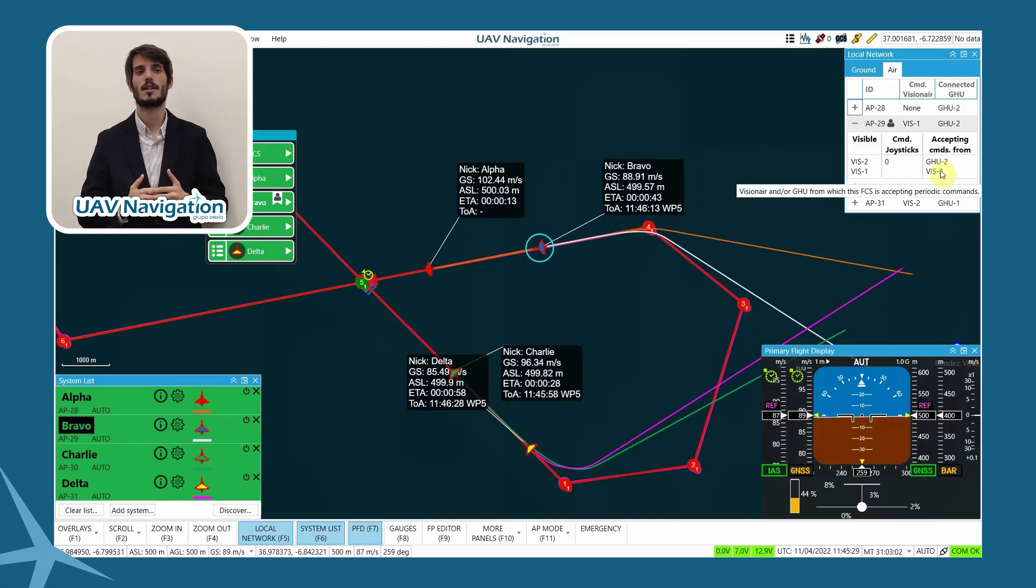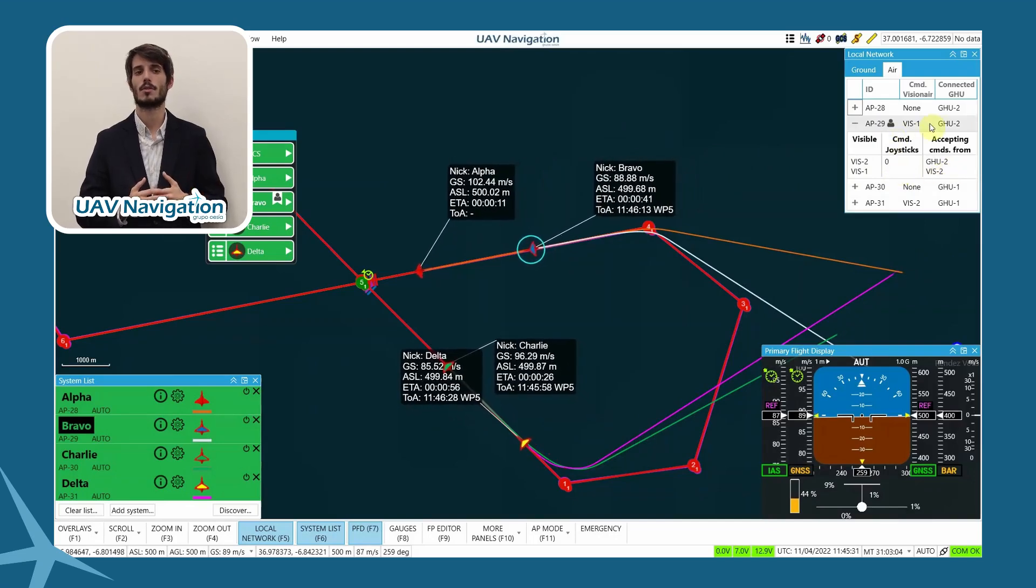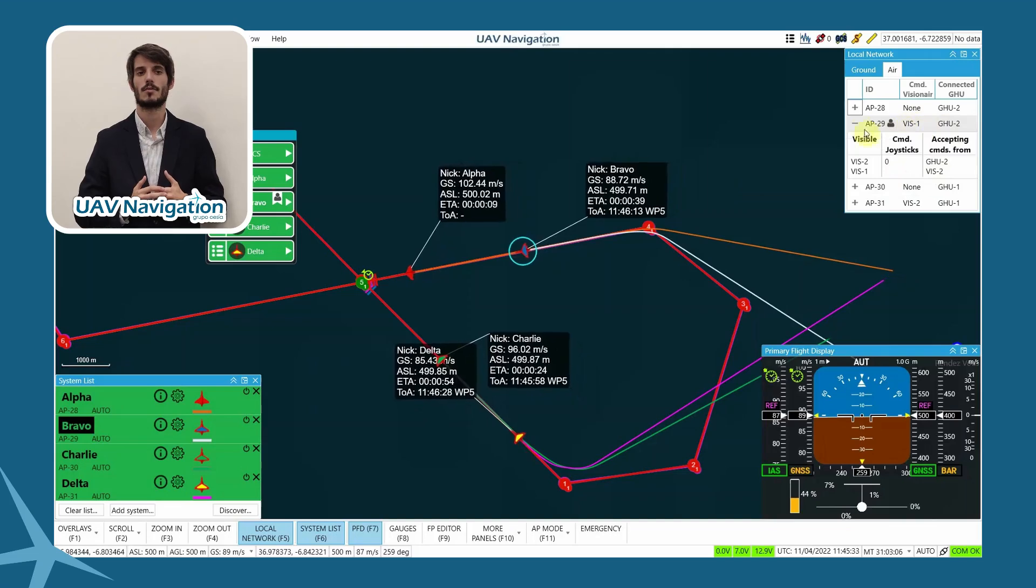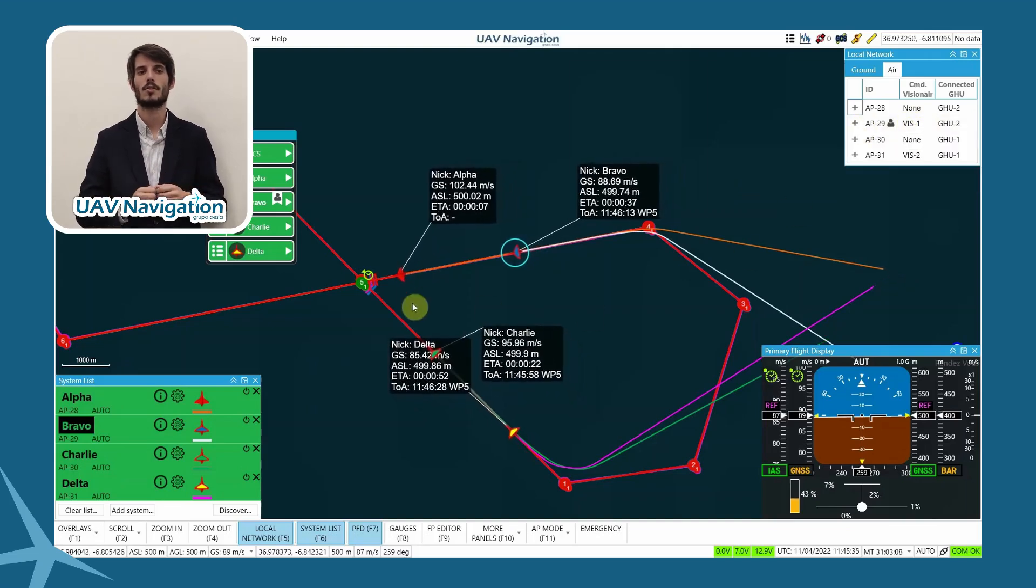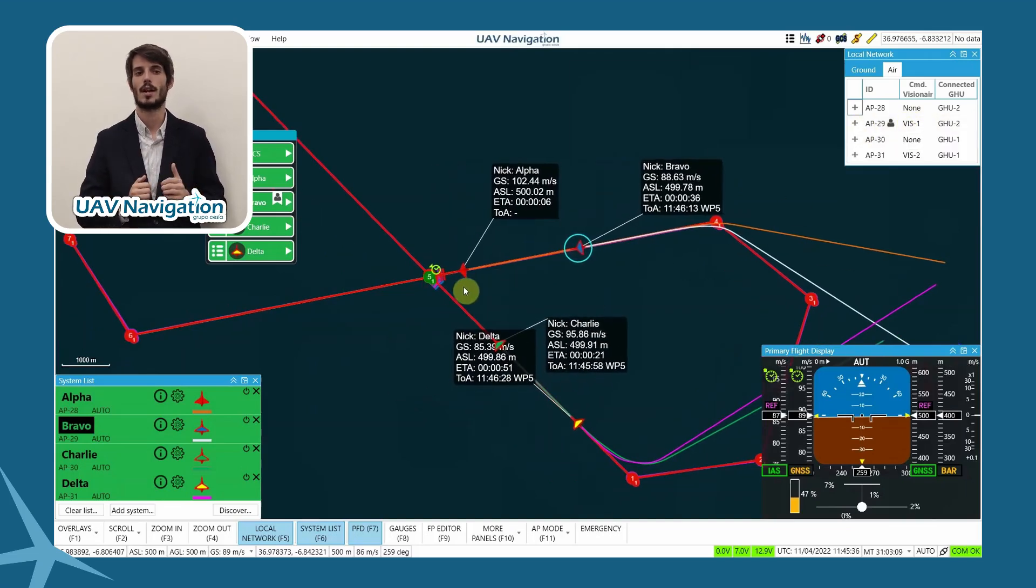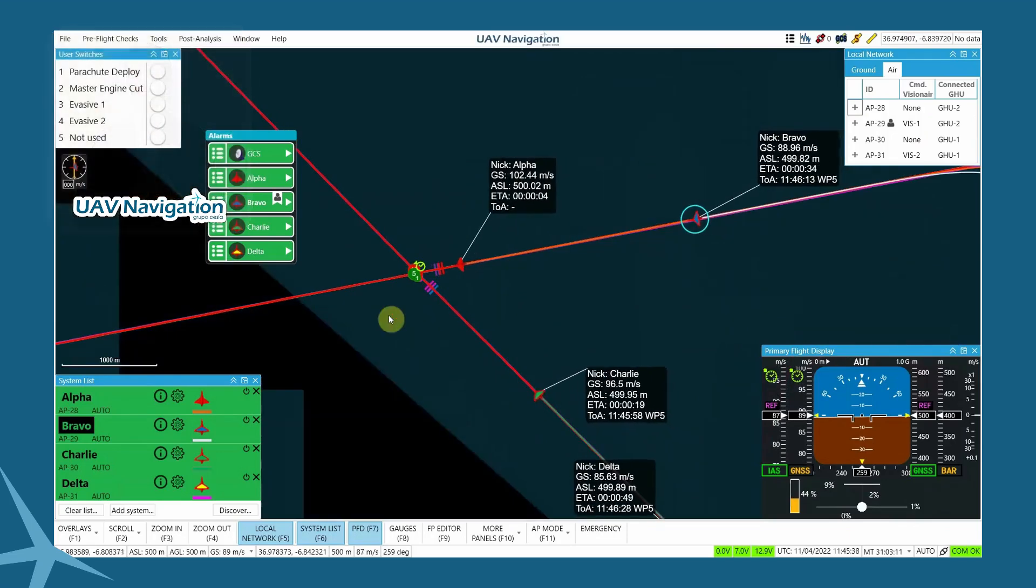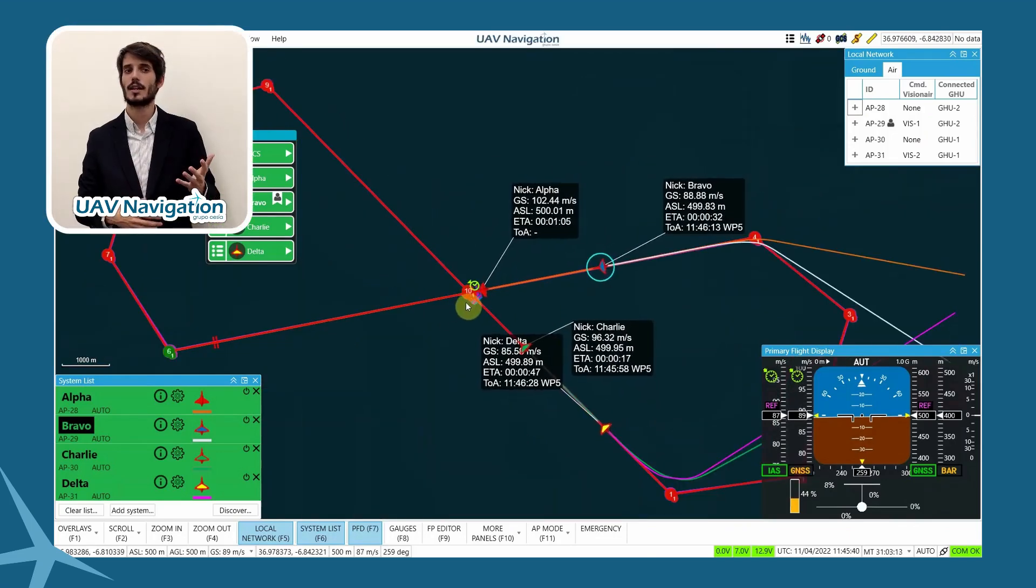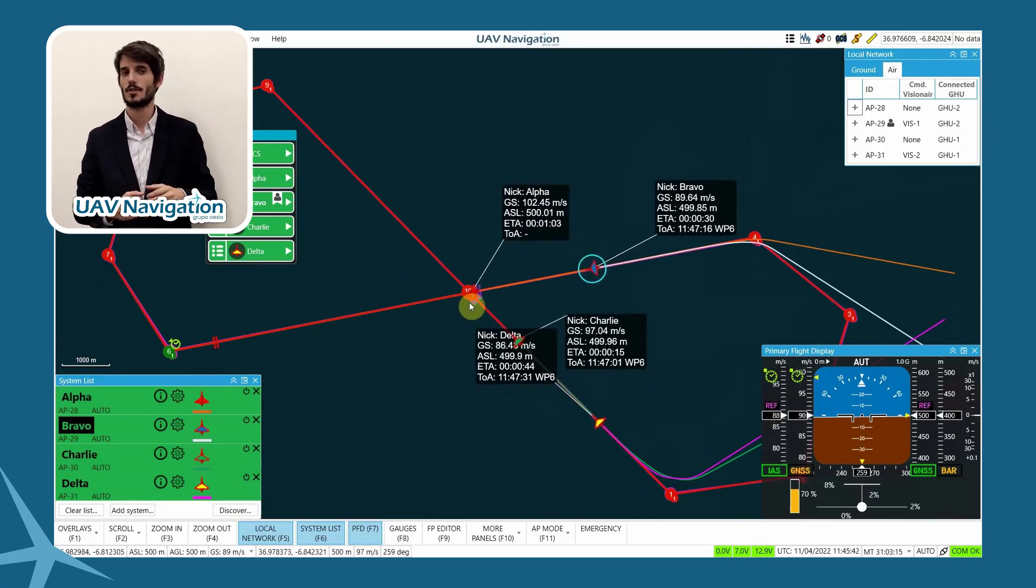For this simulation, we have allowed all control points to be able to control all aircraft to simplify the operation. However, right now, it is under the control of Visionary 1, which is the one we are seeing on-screen.